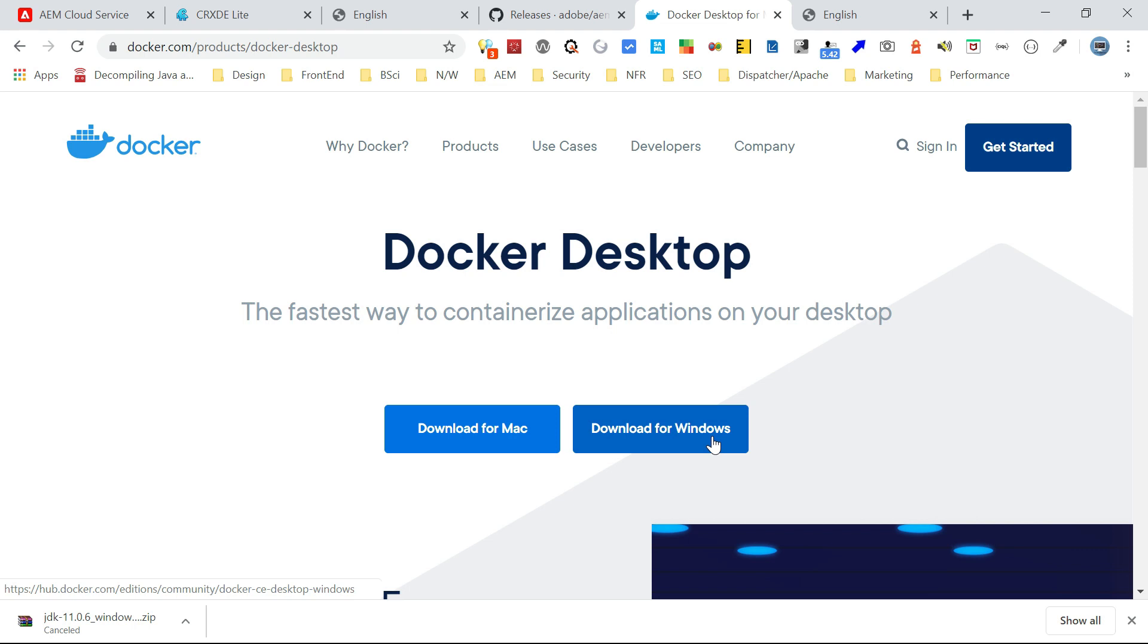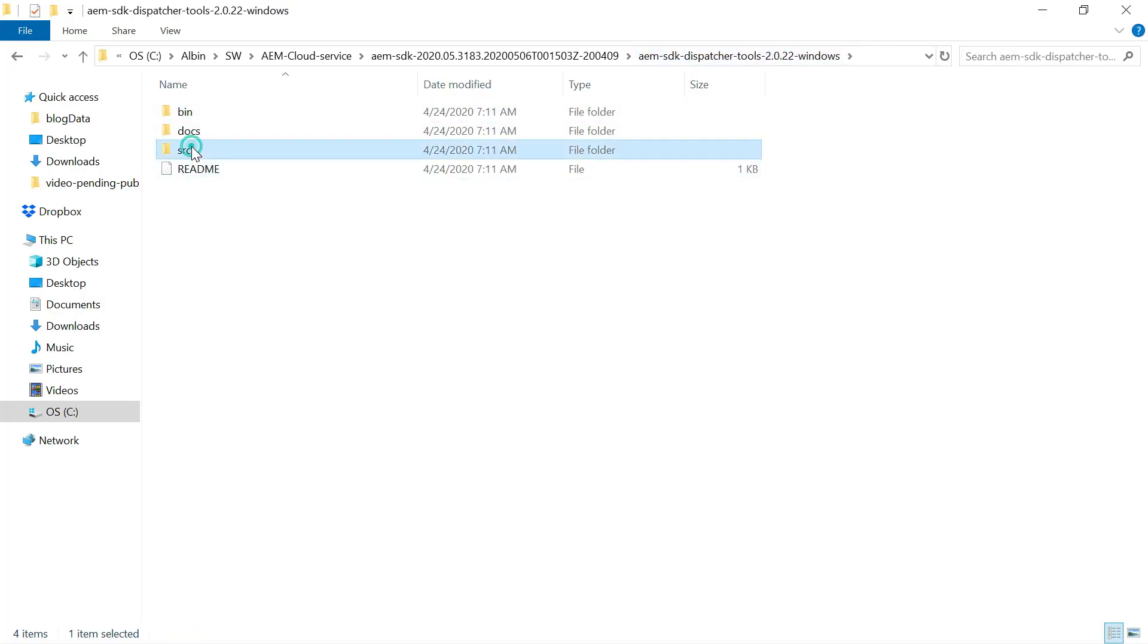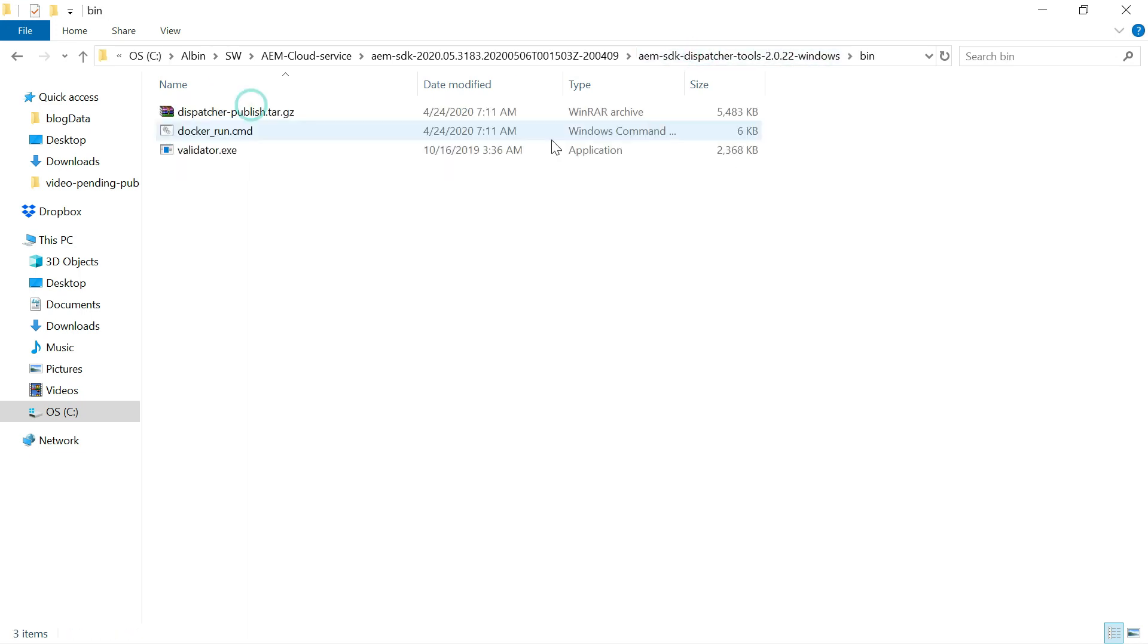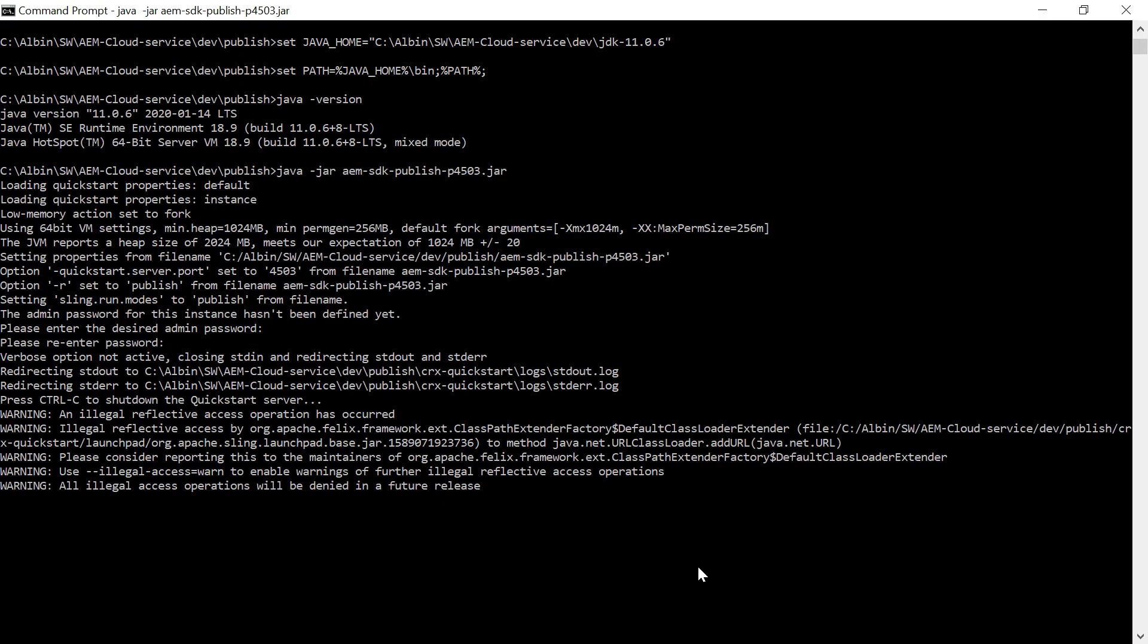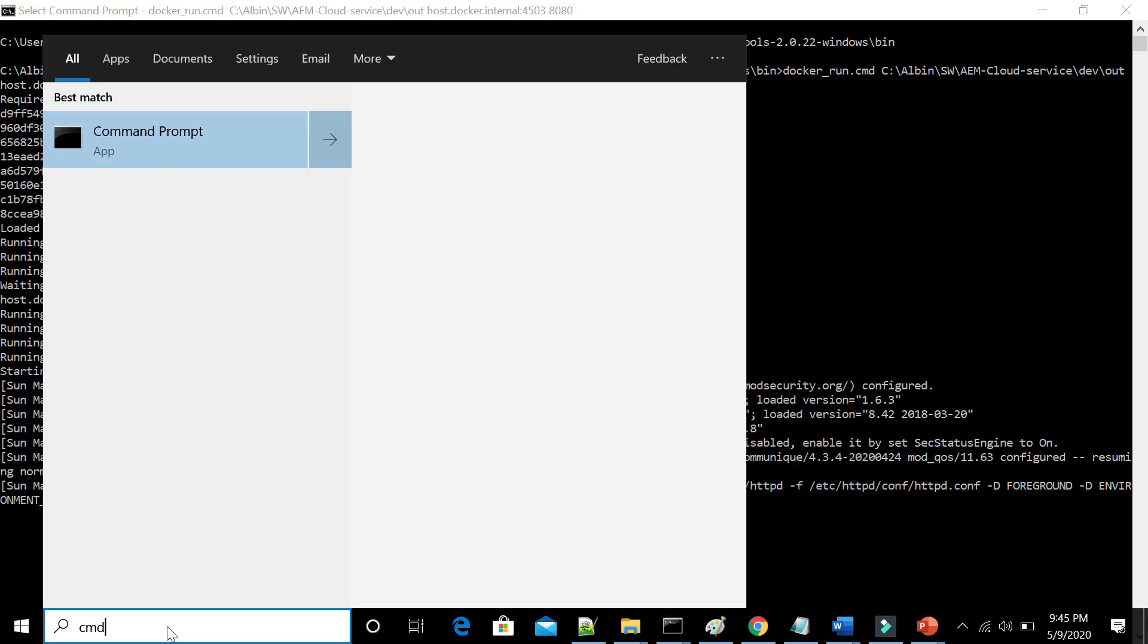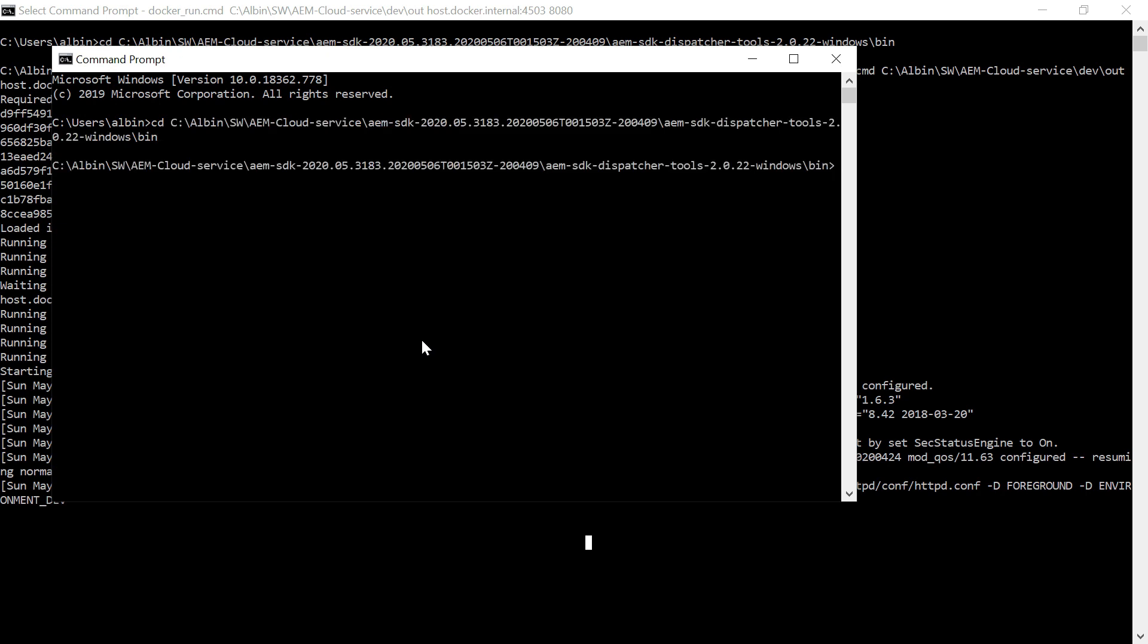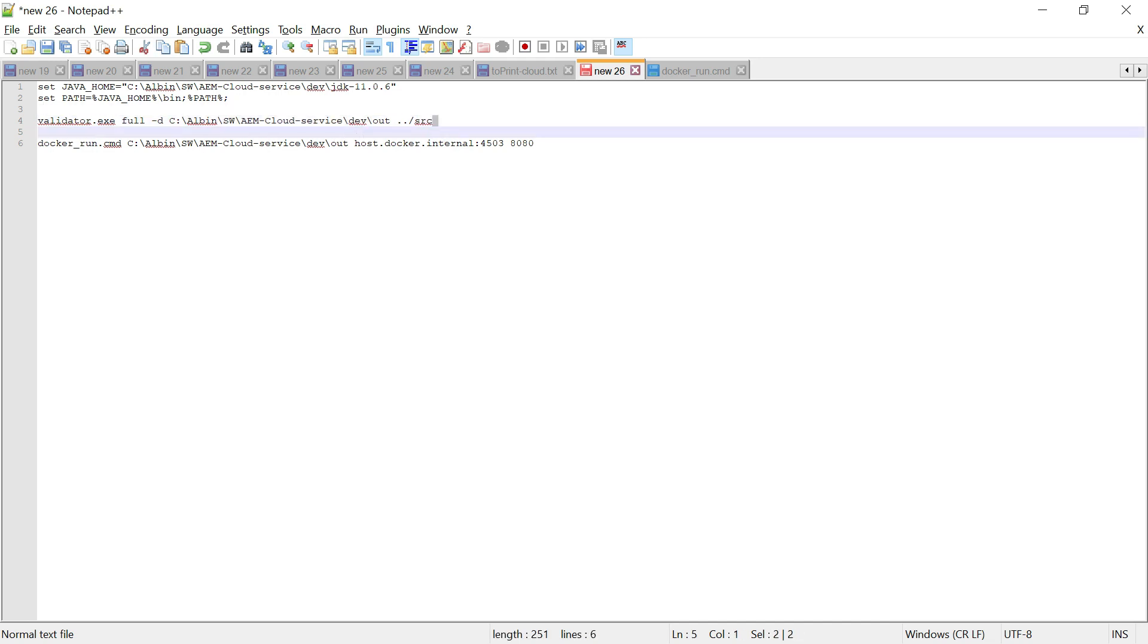As a first step, we need to validate the dispatcher config. So if you see the default dispatcher configs kept under this particular folder, SRC.conf.conf.dispatcher.d. So now we need to validate so that it will create an out folder. That will have all the required validated files to run the dispatcher locally through this Docker image.